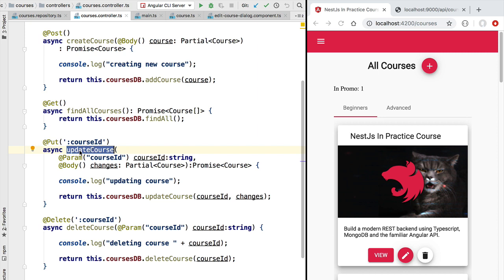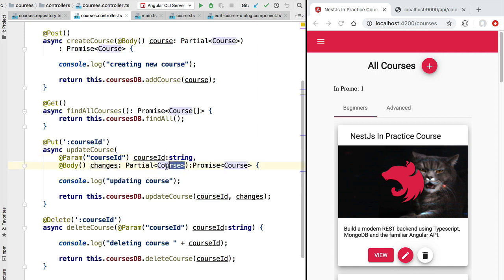So the goal of this method is to update an existing course entity. As we can see, one of the parameters is the course ID, identifying the entity that we want to update, and here we receive the properties that we want to modify.